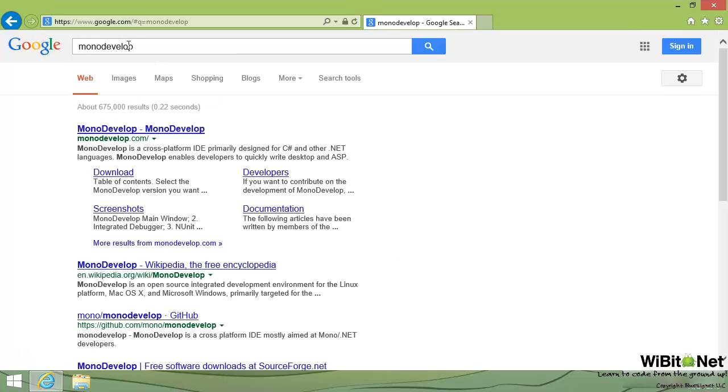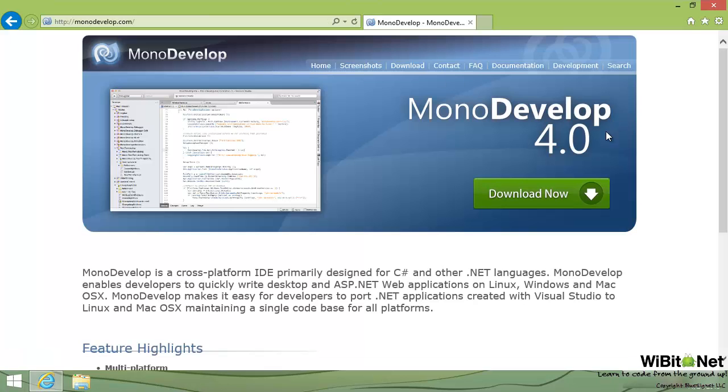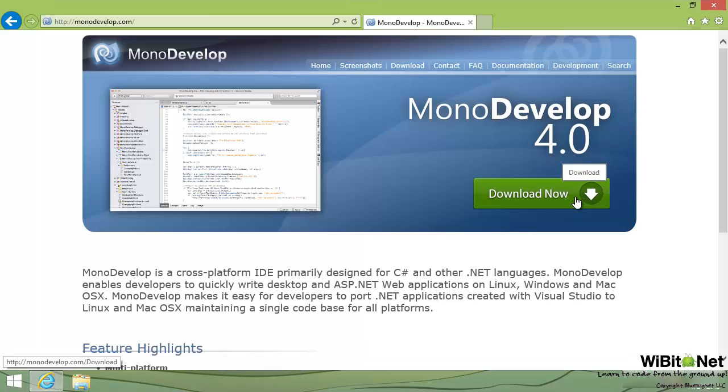So in Google here, I'm just looking up monodevelop, monodevelop.com. We'll just go to the main webpage here. Monodevelop 4.0. We'll hit the download now button. You can do it in Linux, Mac OS X, or Windows.